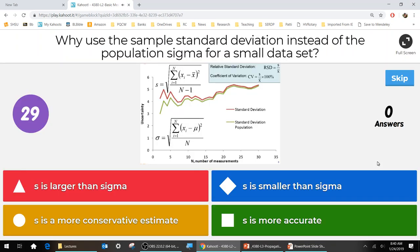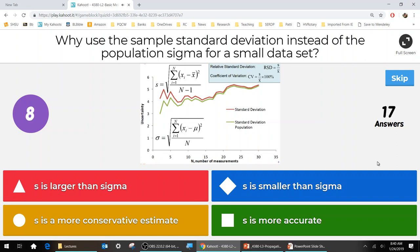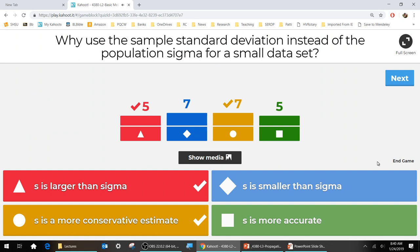First question: why would you use the sample standard deviation S instead of the population sigma for a small data set? Two answers were correct. By conservative estimate: because S divides by n − 1, it gives a slightly larger value. Dividing by a smaller number makes it larger, and that's called a conservative estimate.